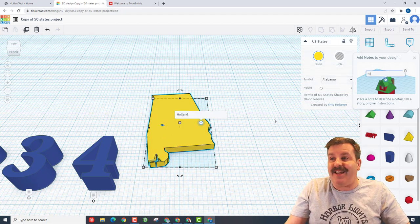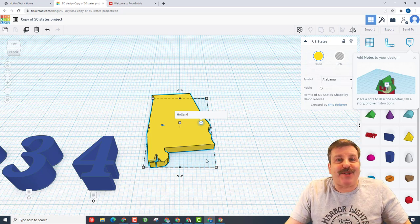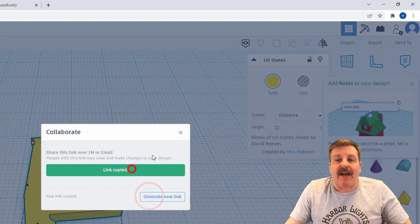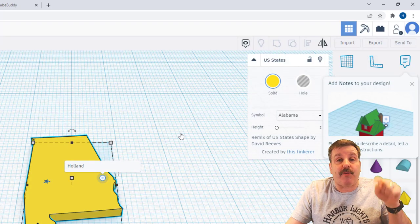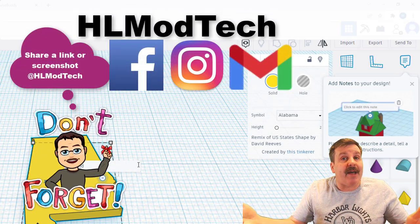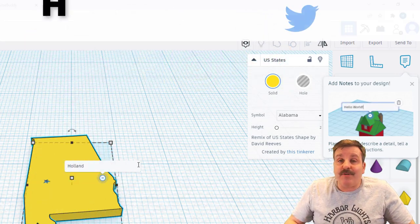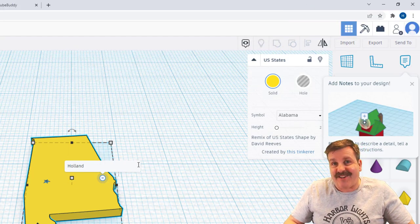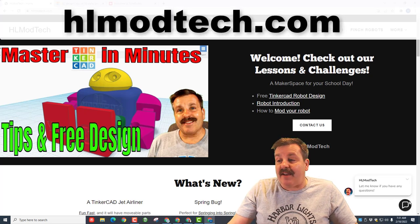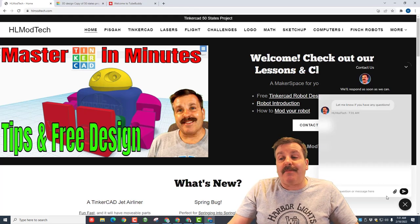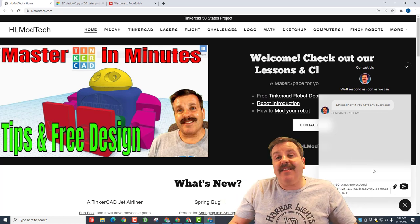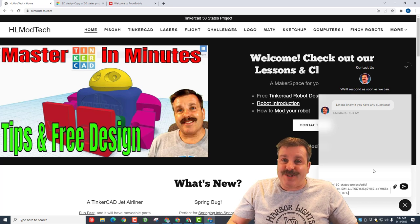All I'm really going to use is the state and the star. Once you've got it changed, all you have to do is click this button right here, generate a link, copy the link, and share it as a reply to this video. You could also reach out to me via Facebook, Instagram, or Gmail — I am HL Mod Tech on all three. You can also find me on Twitter as HL Tinkercad. Lastly, you can visit hlmodtech.com and use the built-in messaging tool to paste your link and send it to me.